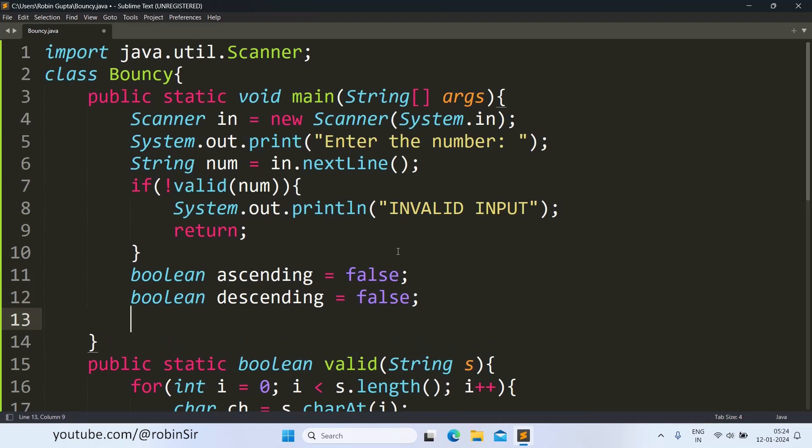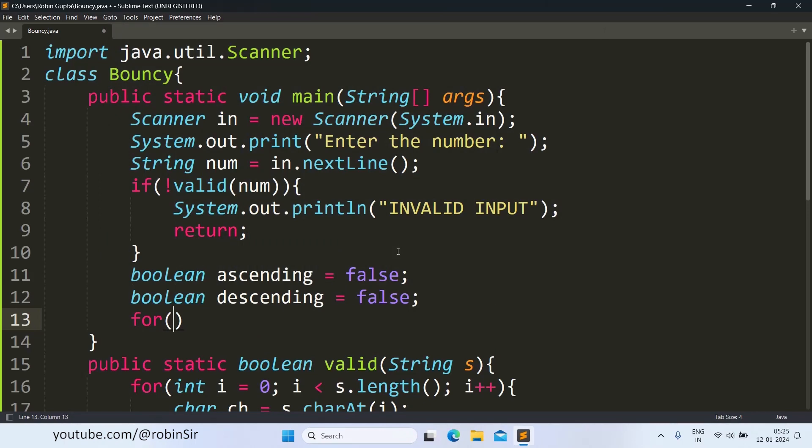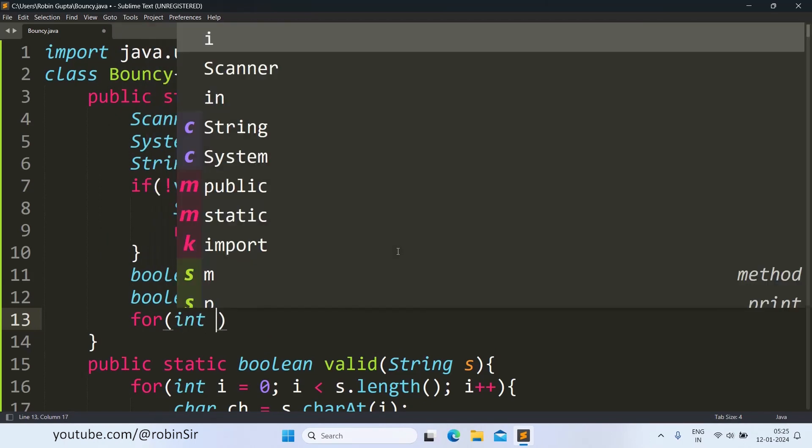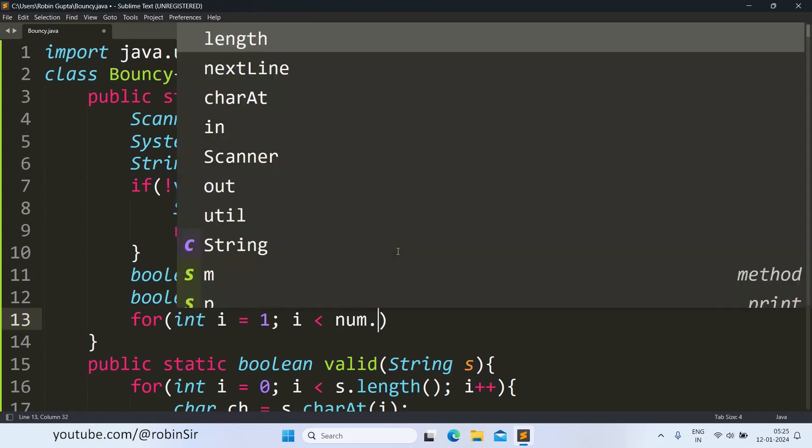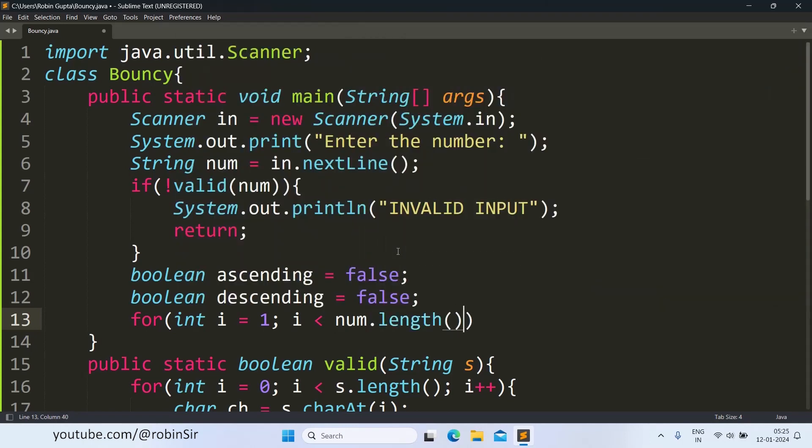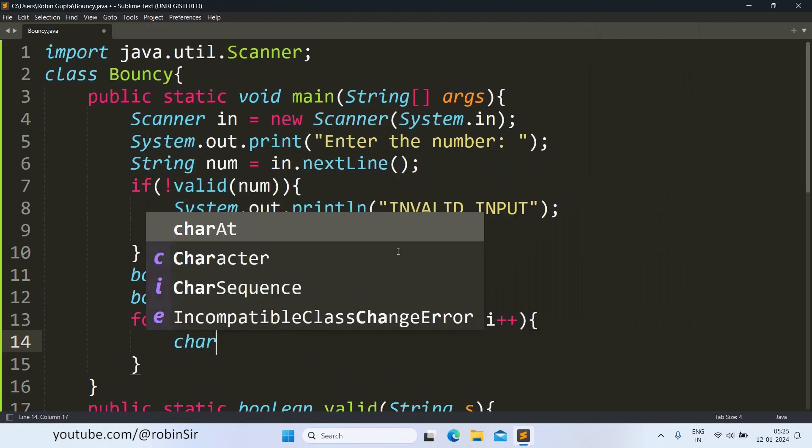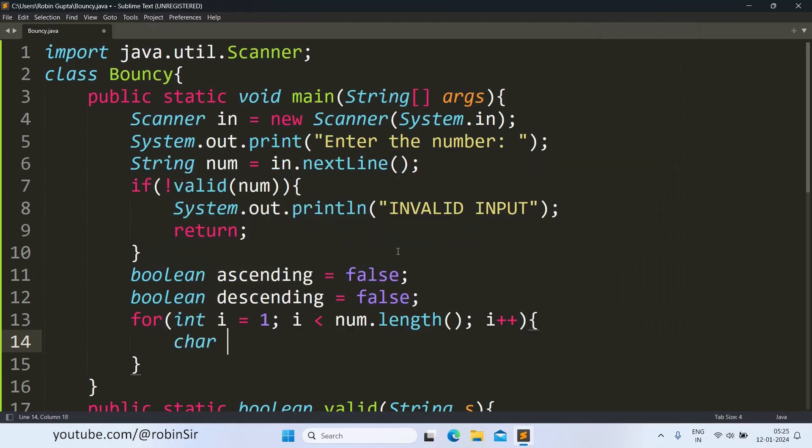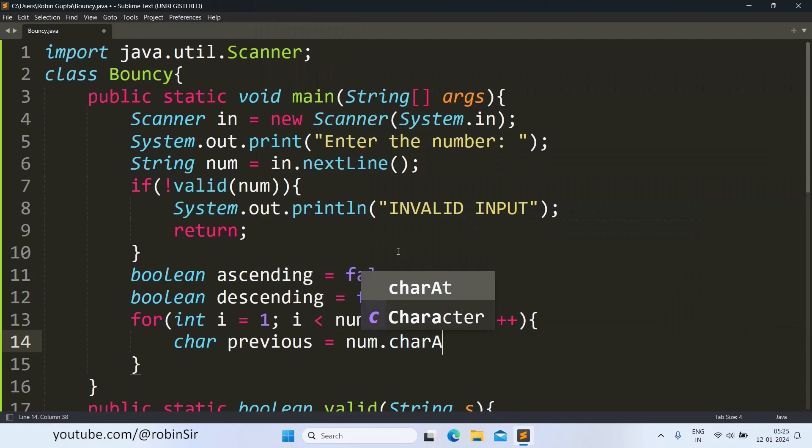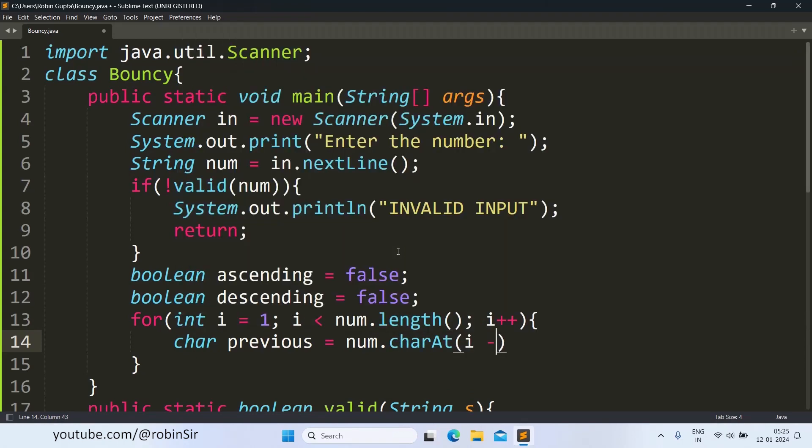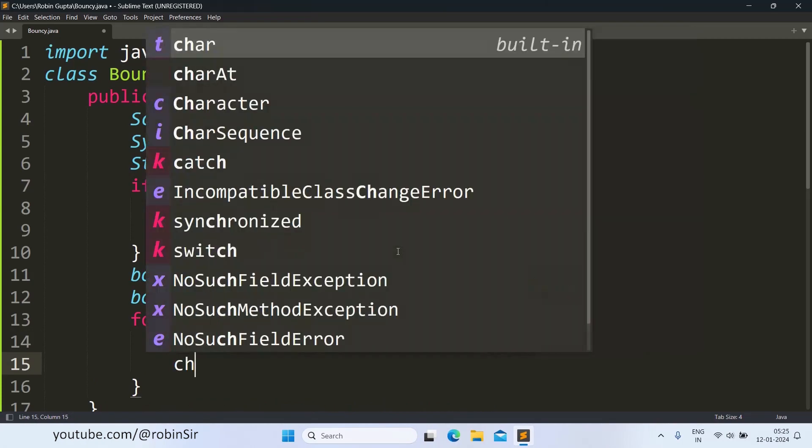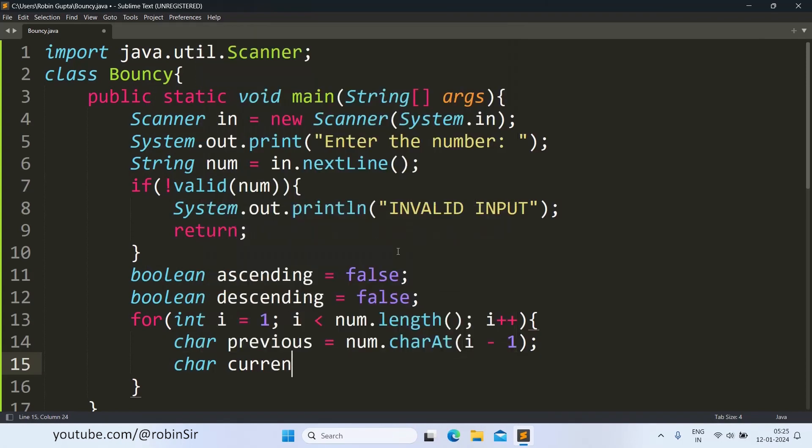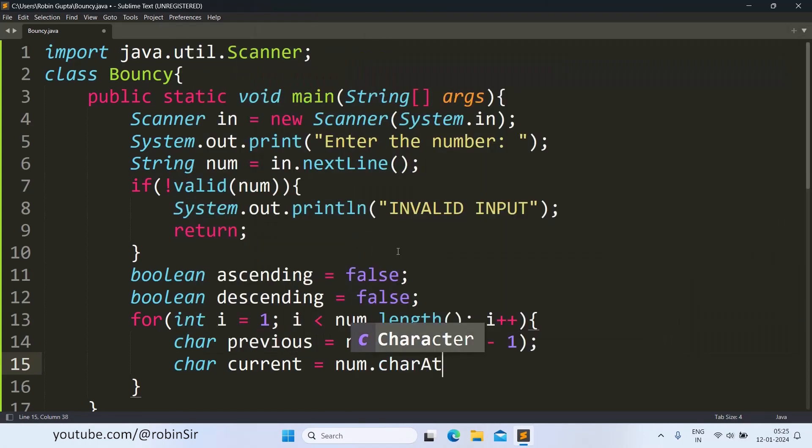Then I will start the loop from index 1, not from 0, I'll tell you why in a while. I am starting from index 1 and i is less than num.length, i++. Now inside this loop I check or extract the previous character. Let's say char previous equals num.charAt(i minus 1), because ith character means the current character, i minus 1th character means previous character. So I have extracted the previous character and I am extracting the current character also, so here I will write num.charAt(i).